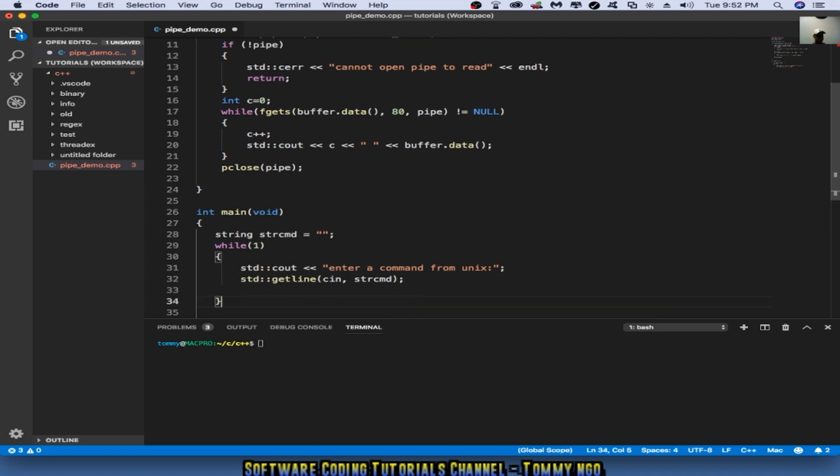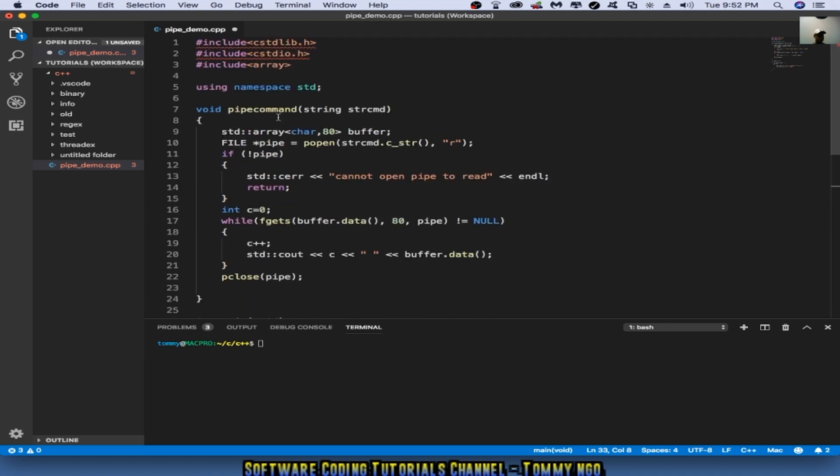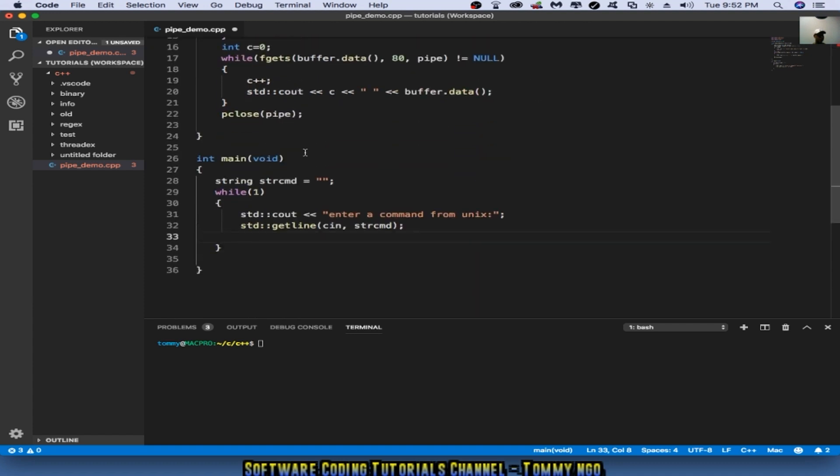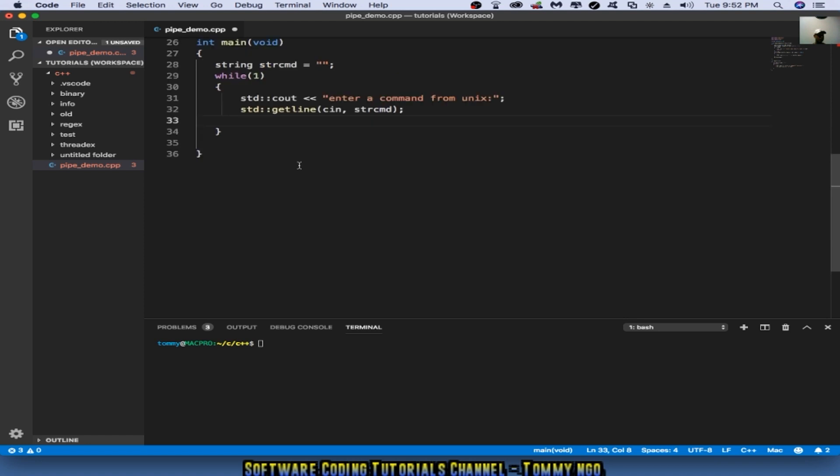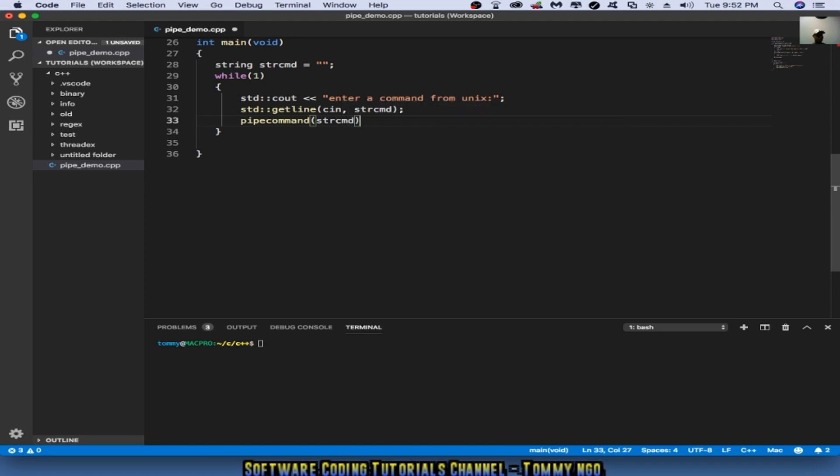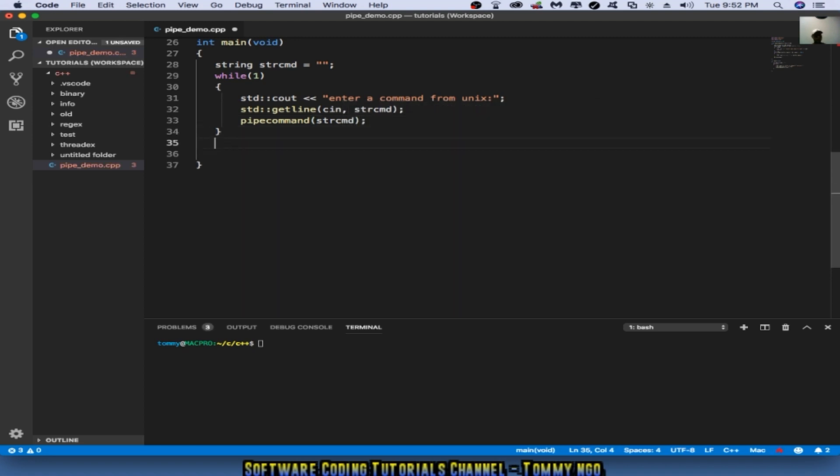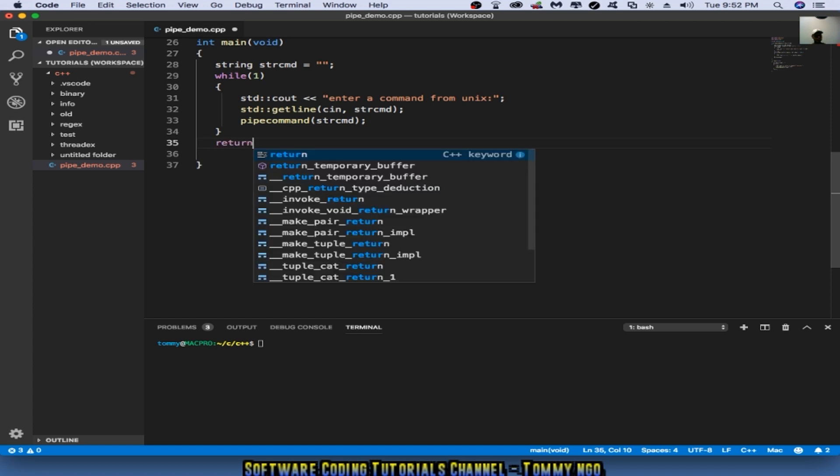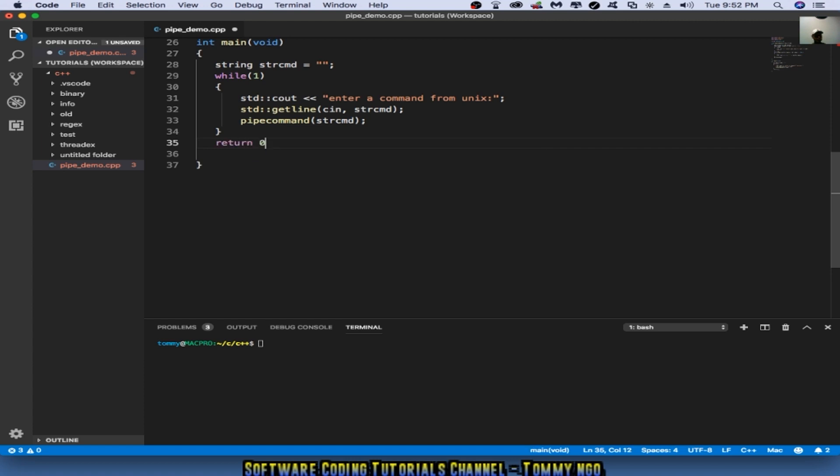Then after that, I would like to pass the actual command to the pipe command function here. So pipe command string command, and that's it. And do a return zero.